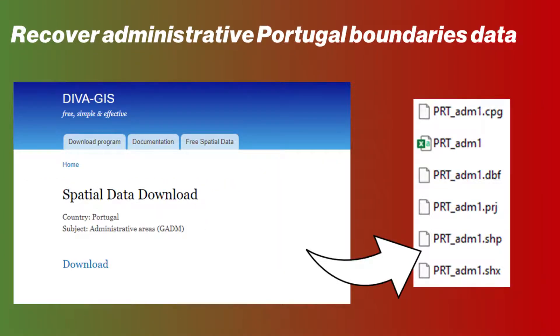Then retrieve the base map, so the layer that represents the map of the districts of Portugal.